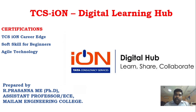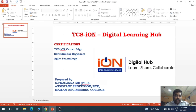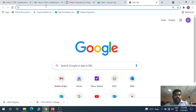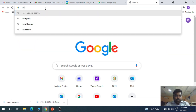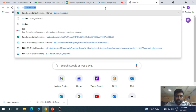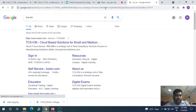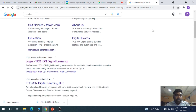Come, let's watch the demo. I will give you a demo on how to create a TCS ION account and certification. First, you can just Google 'TCS ION' and it will give you a lot of options. You can find the TCS ION Digital Learning Hub website and click on it.